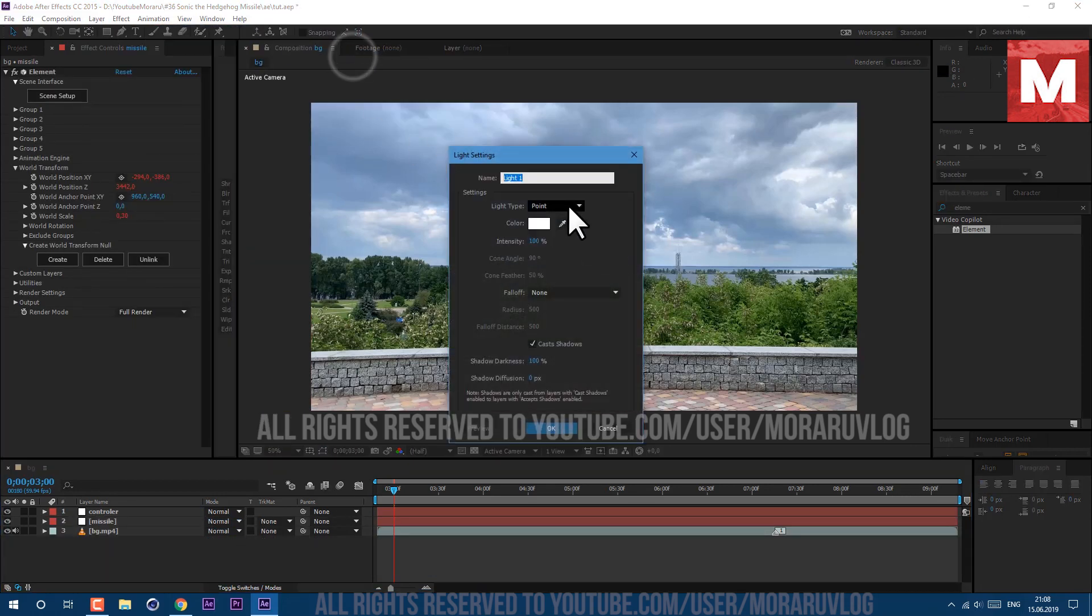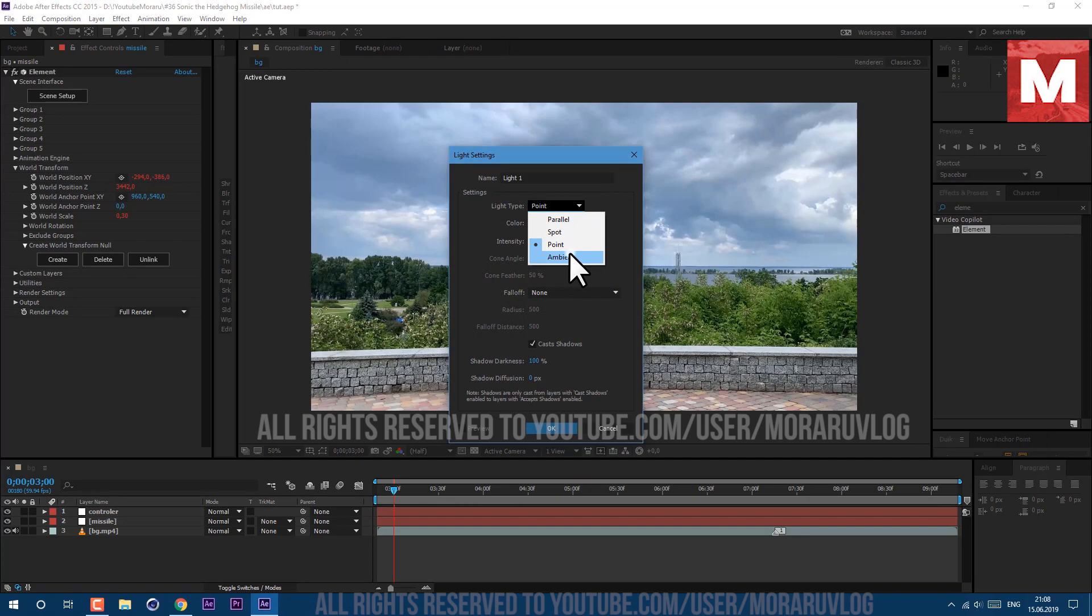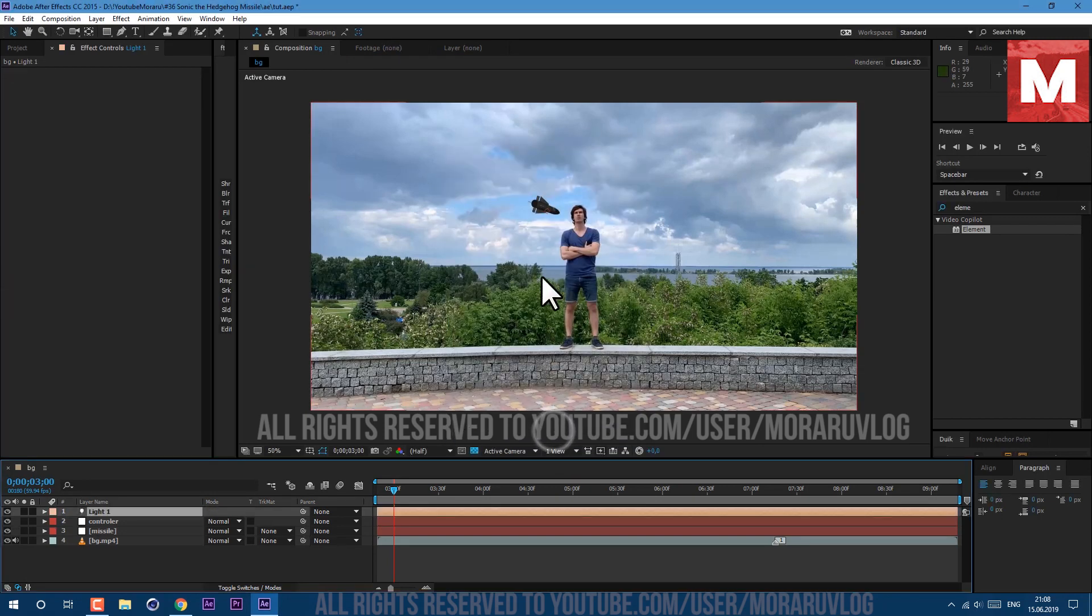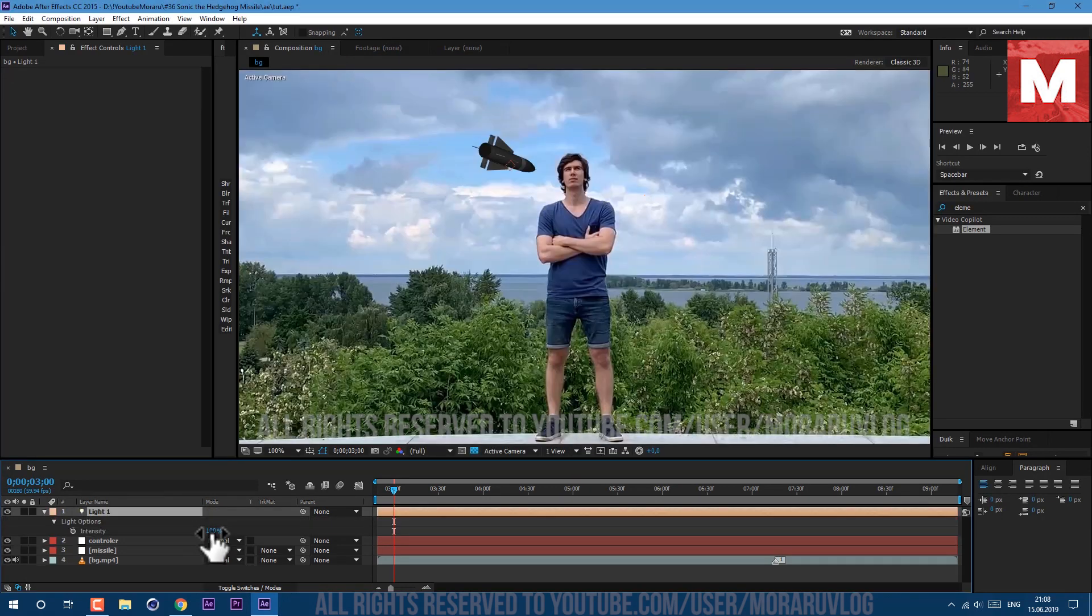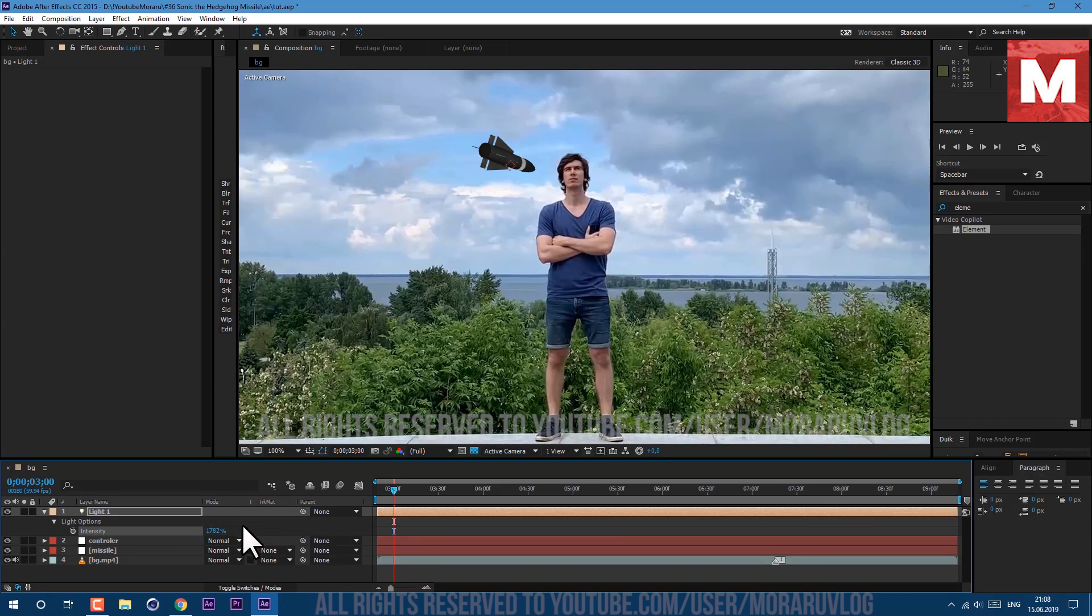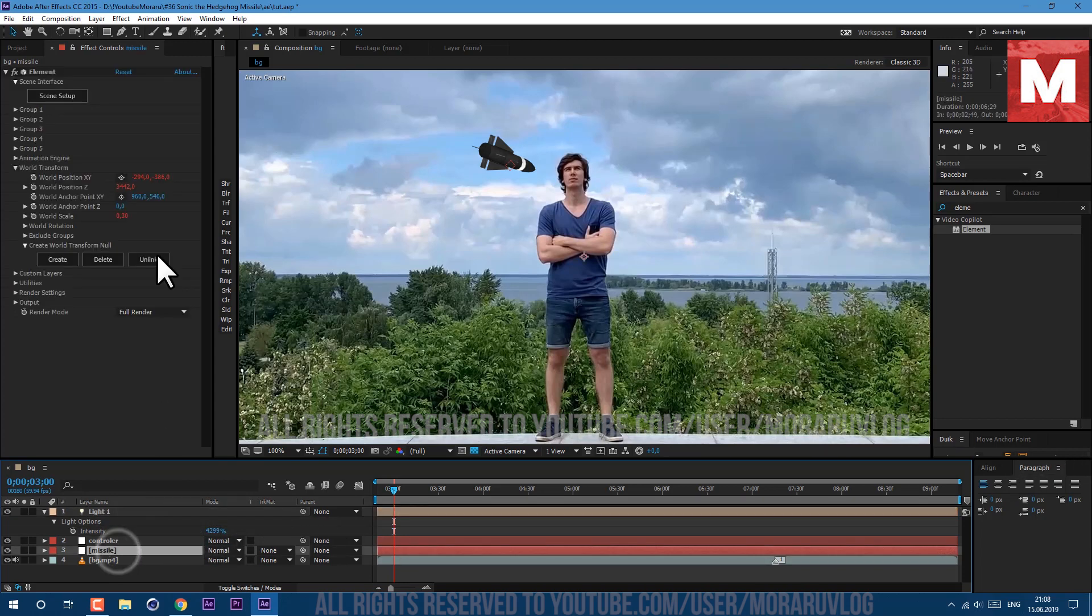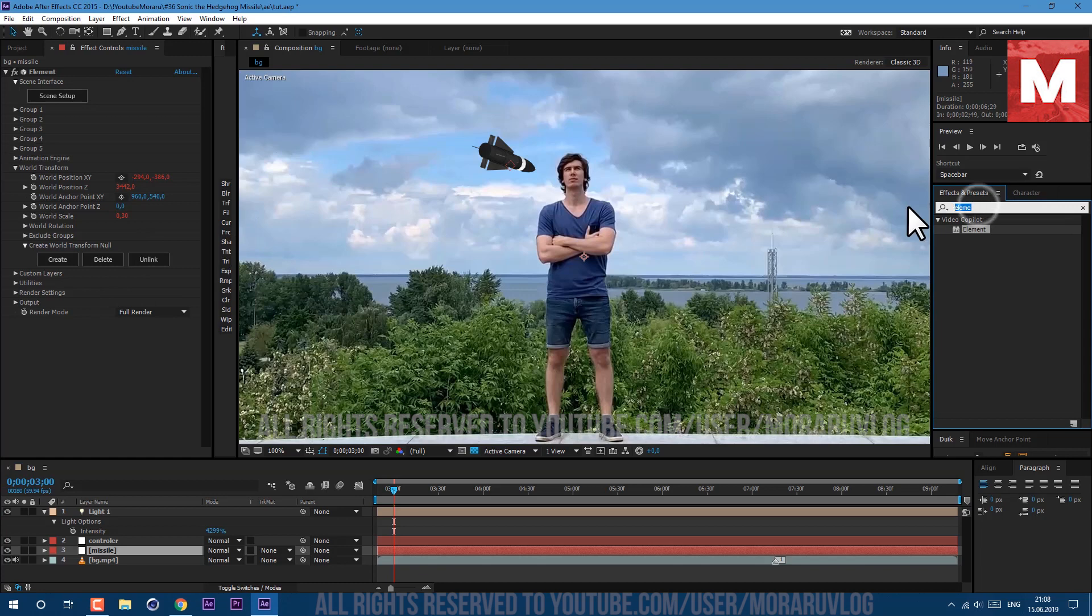Now let's create some light. Go to layer, new light. Let's set it to ambient and click OK. Then press T on keyboard and let's set this intensity to really high value to see our white strip on the rocket.